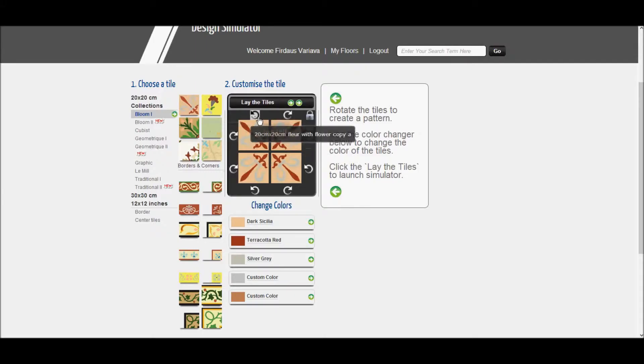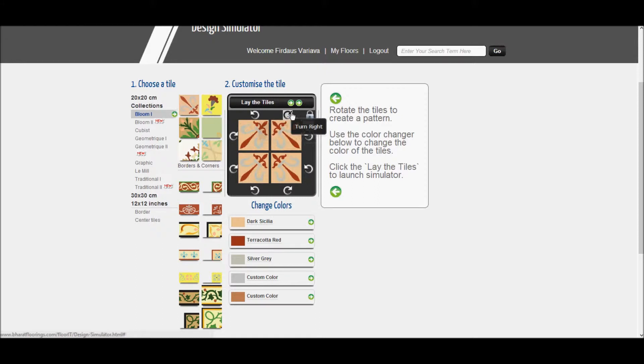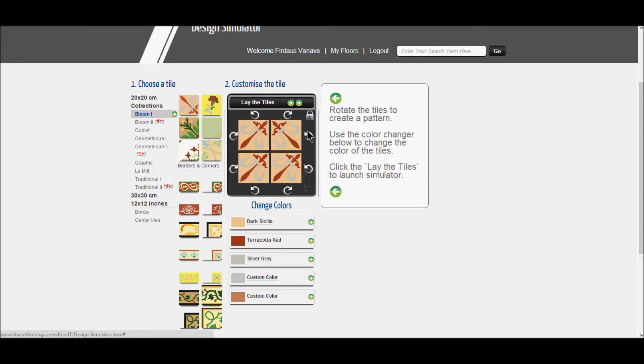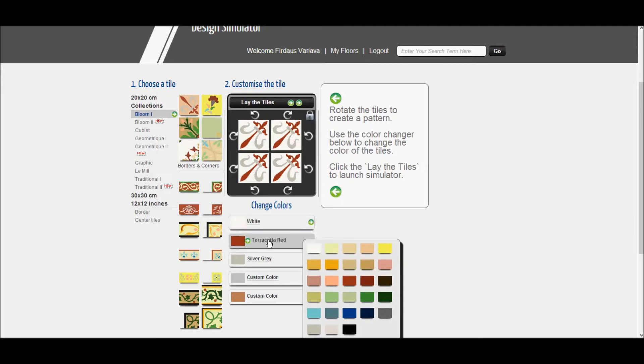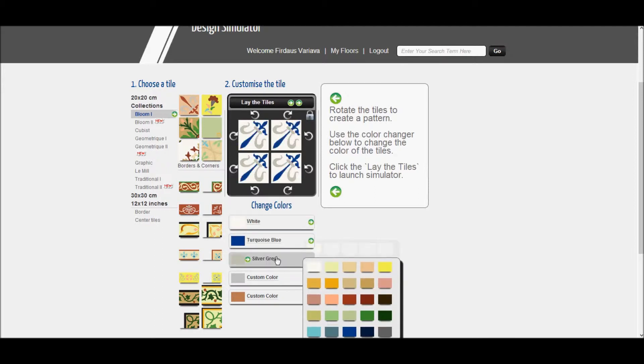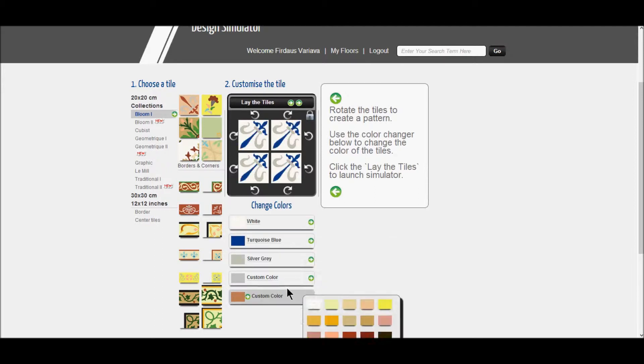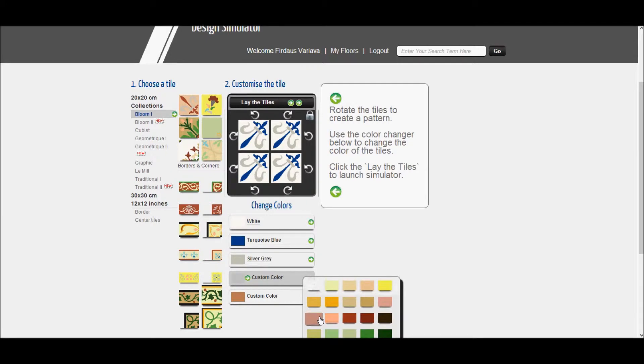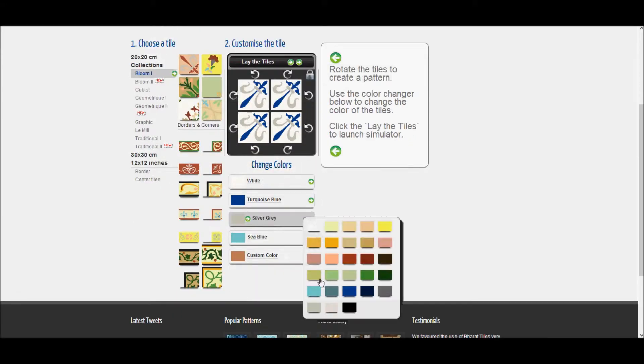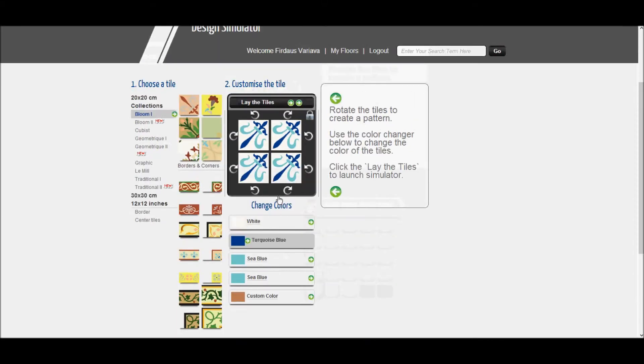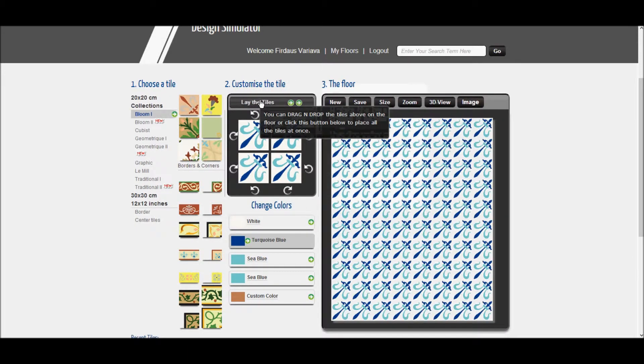A box will be displayed on the right where you can customize your tiles, i.e. rotate the tiles to create a pattern. Use the color changer below to change the colors. Note that the colors here are from Bharat's color palette only. On the top of the box, click on lay the tiles to launch simulator.